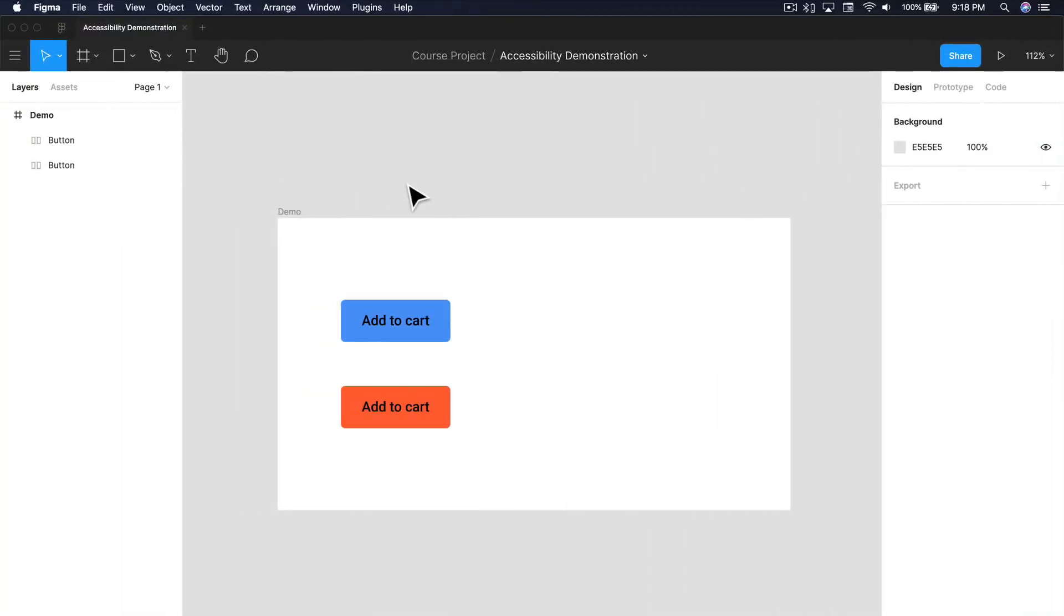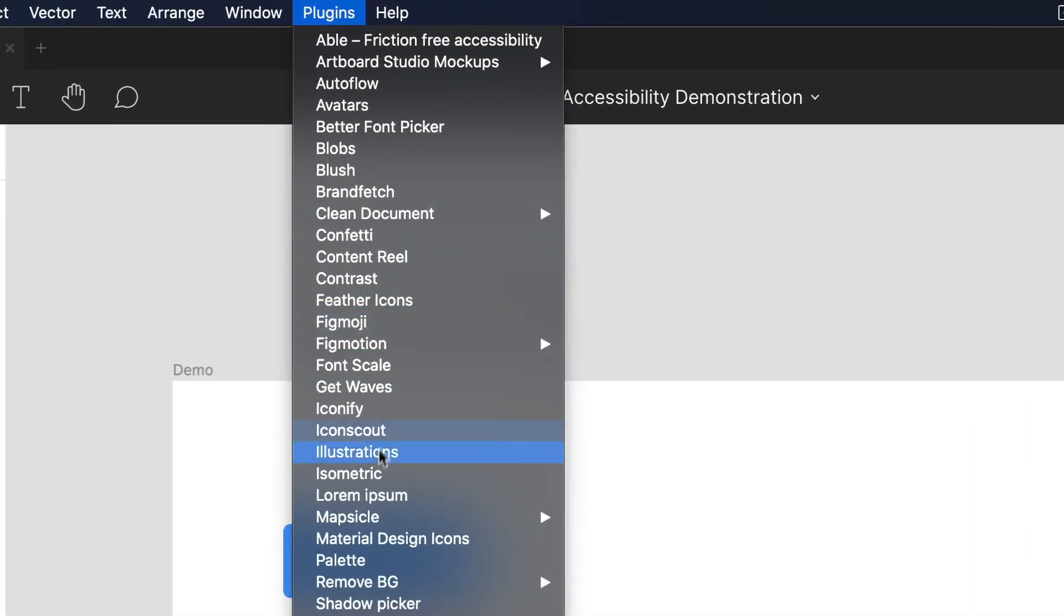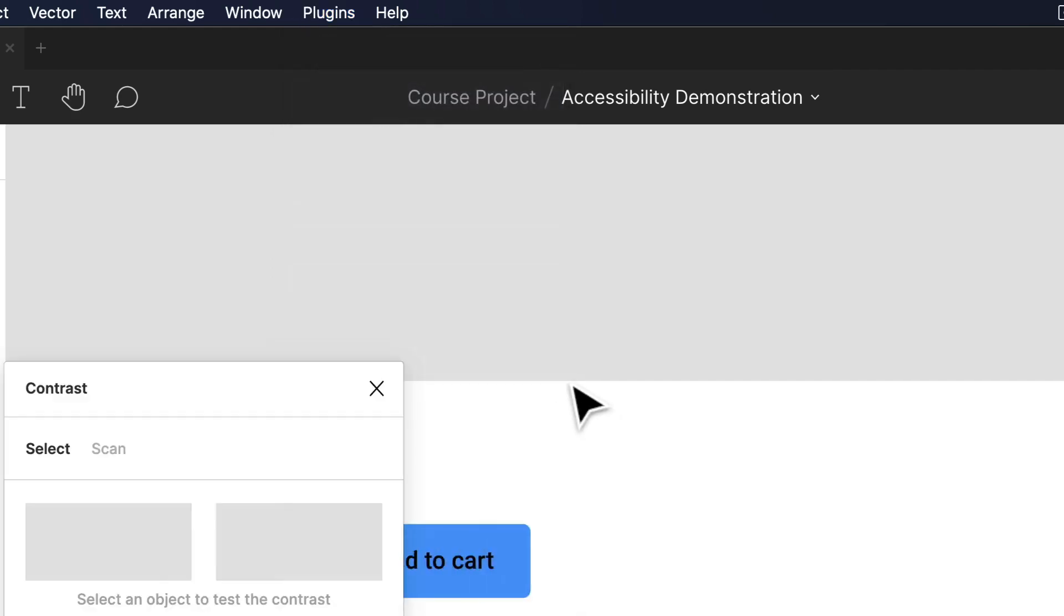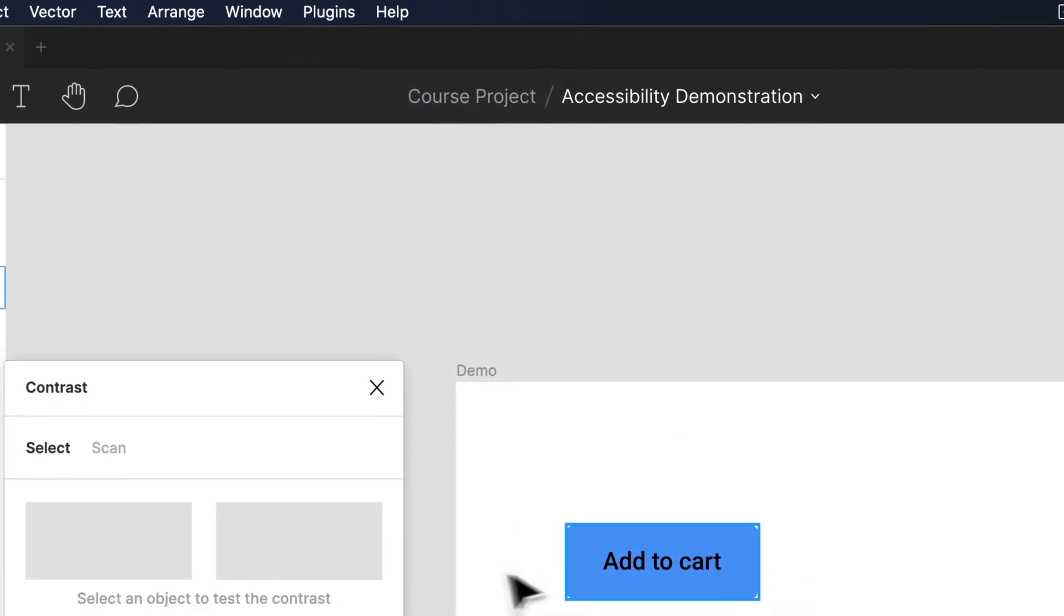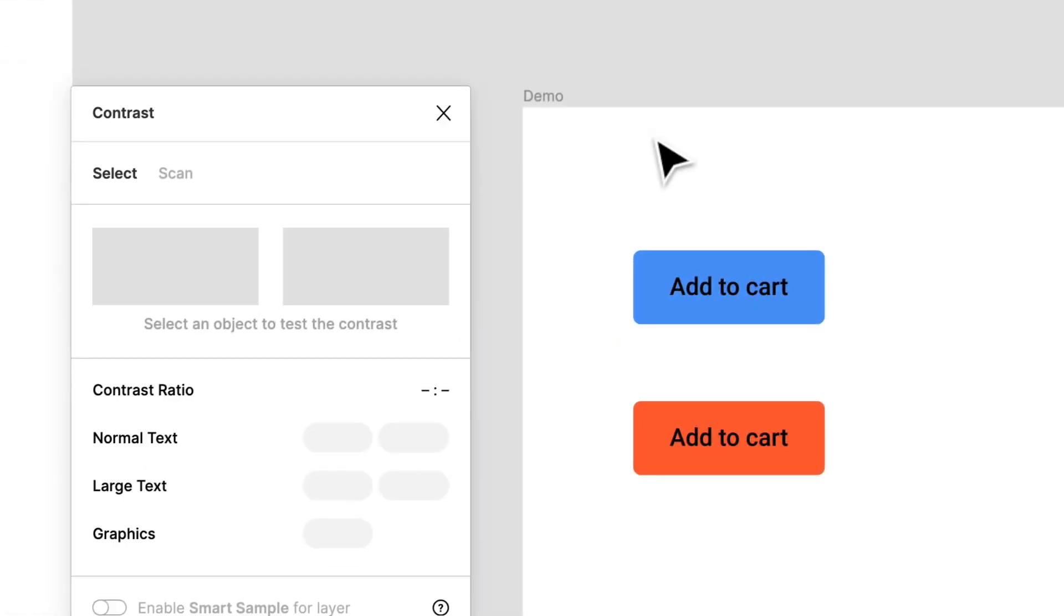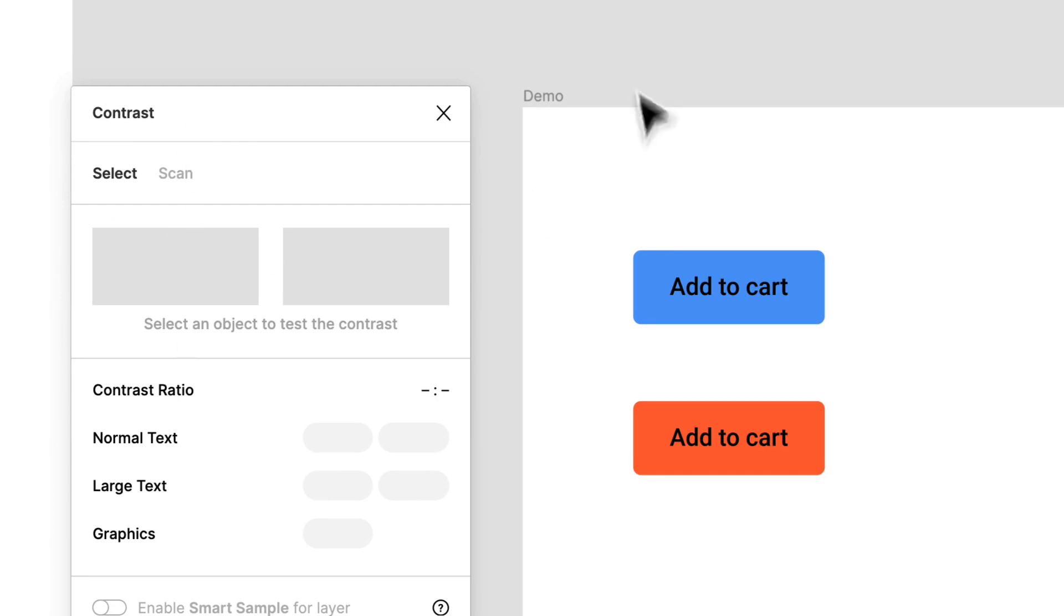Now what I typically use are Figma plugins because it's just so quick for your actual workflow. The main Figma plugin that I actually use is called Contrast. So I'll bring that up right now.